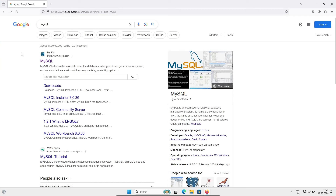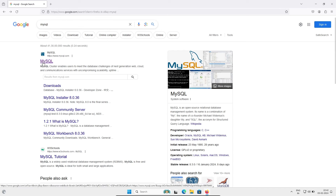I'm going to discuss how to install MySQL Community Server on Windows operating system. To download the software, in the Google search box type 'mysql' and you can get the mysql.com site — click there.